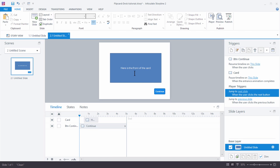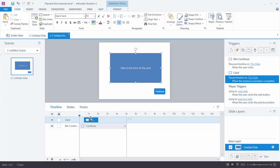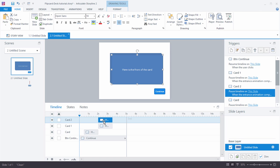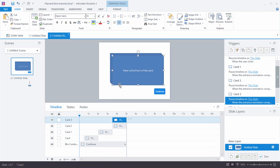Let's go ahead and duplicate this card. I'm just going to select the card and hit Control+D. Now I duplicated it and it kept the same trigger, so it's going to pause when this animates in. I'm just going to move this down the timeline. I'll duplicate it again — there's another one — and move it down the timeline. I'll duplicate it again — there's another one — and move it down the timeline.